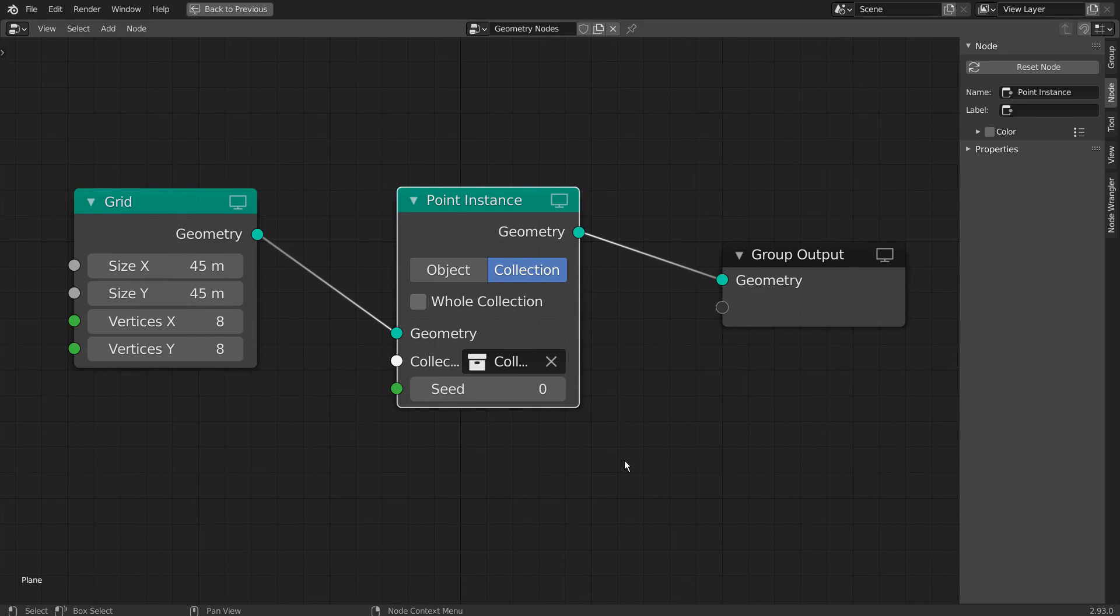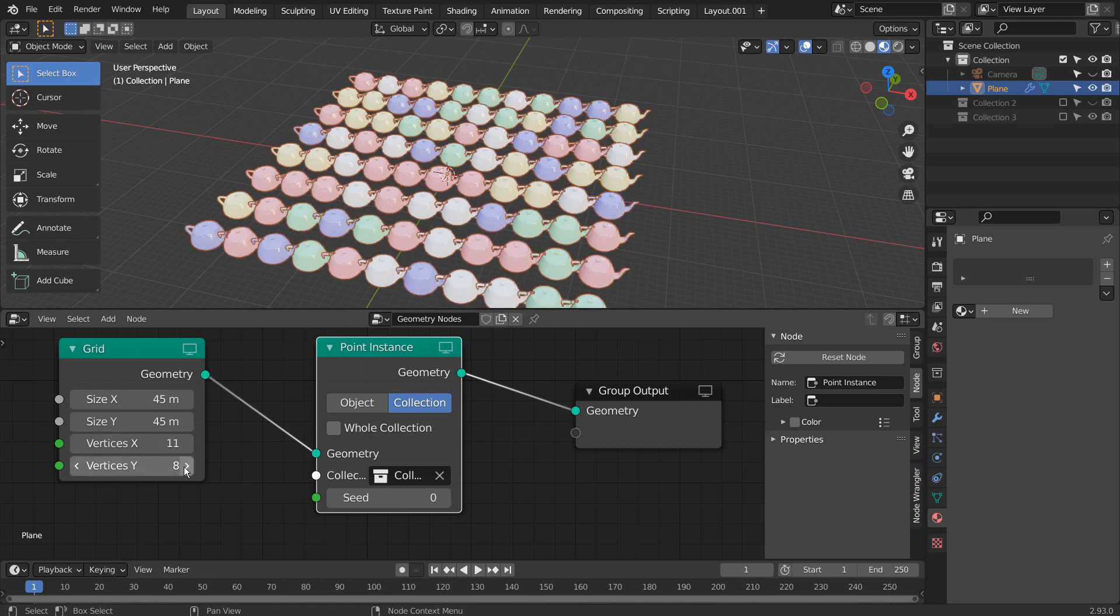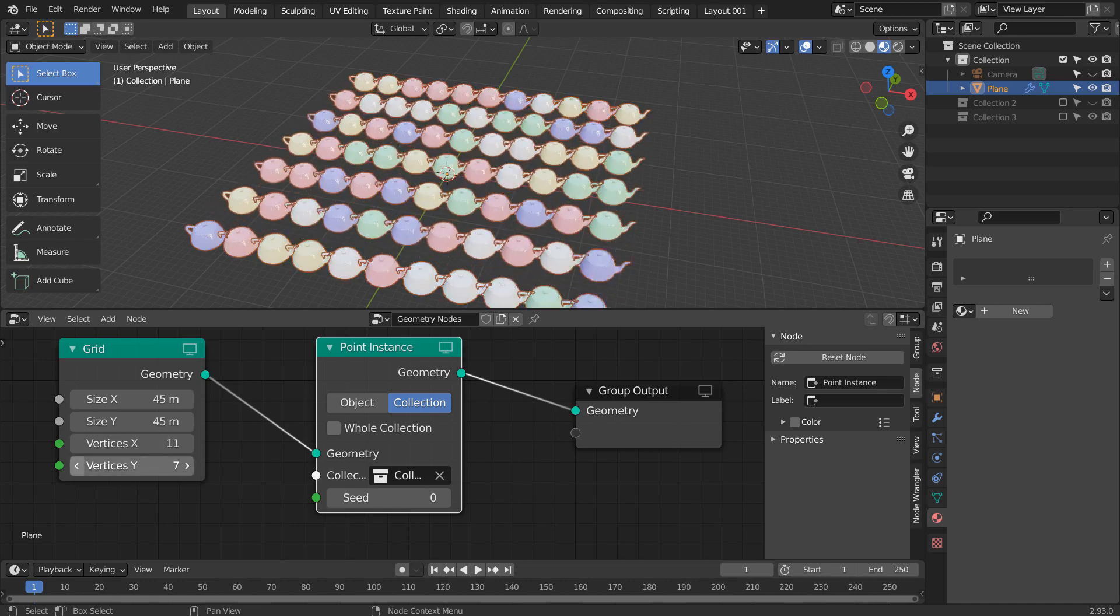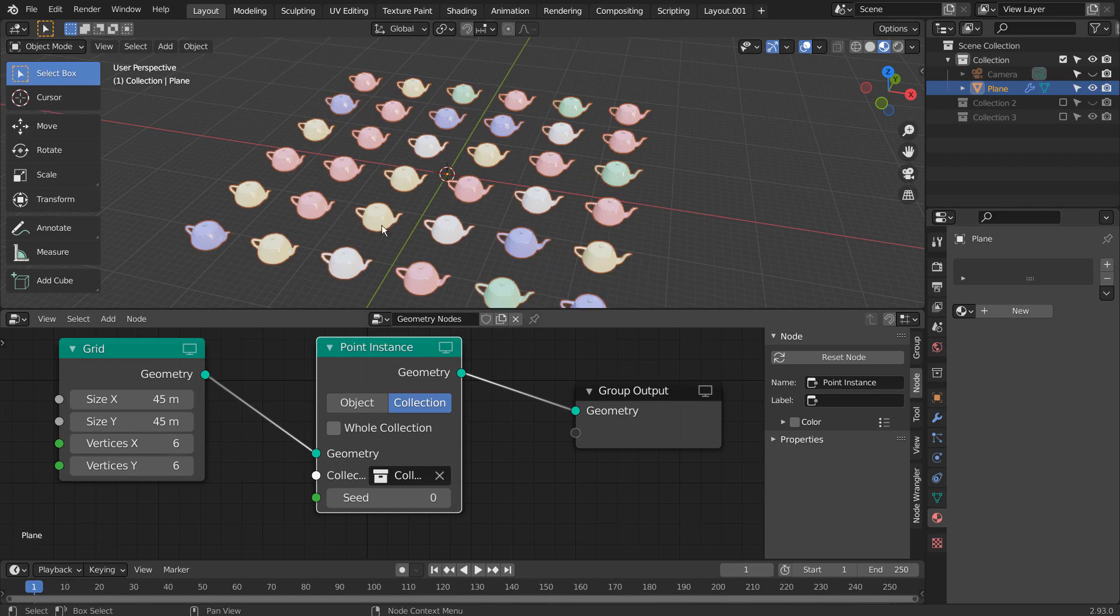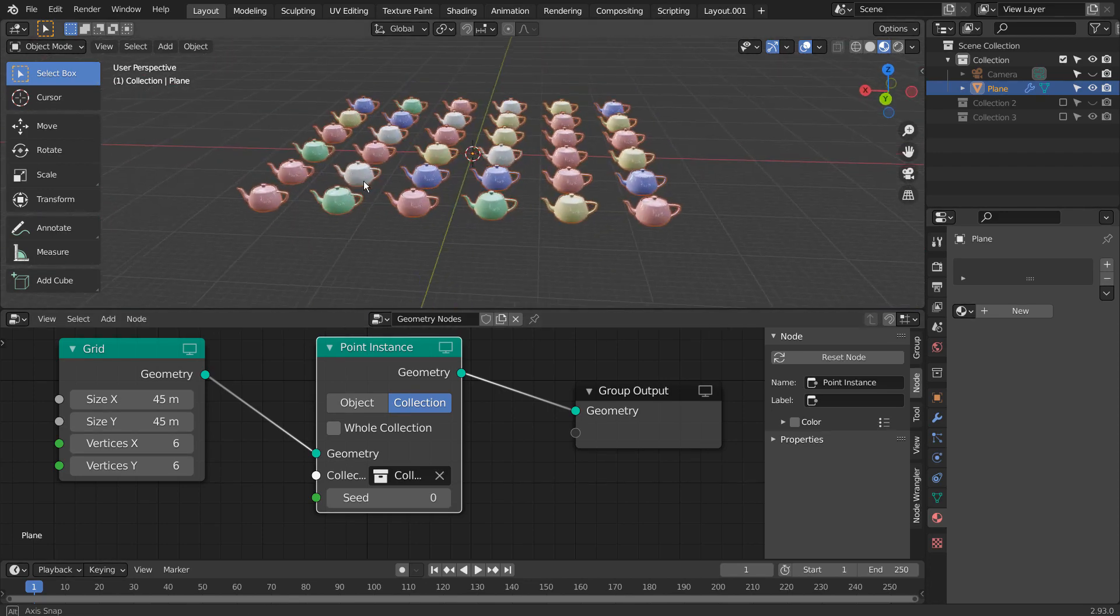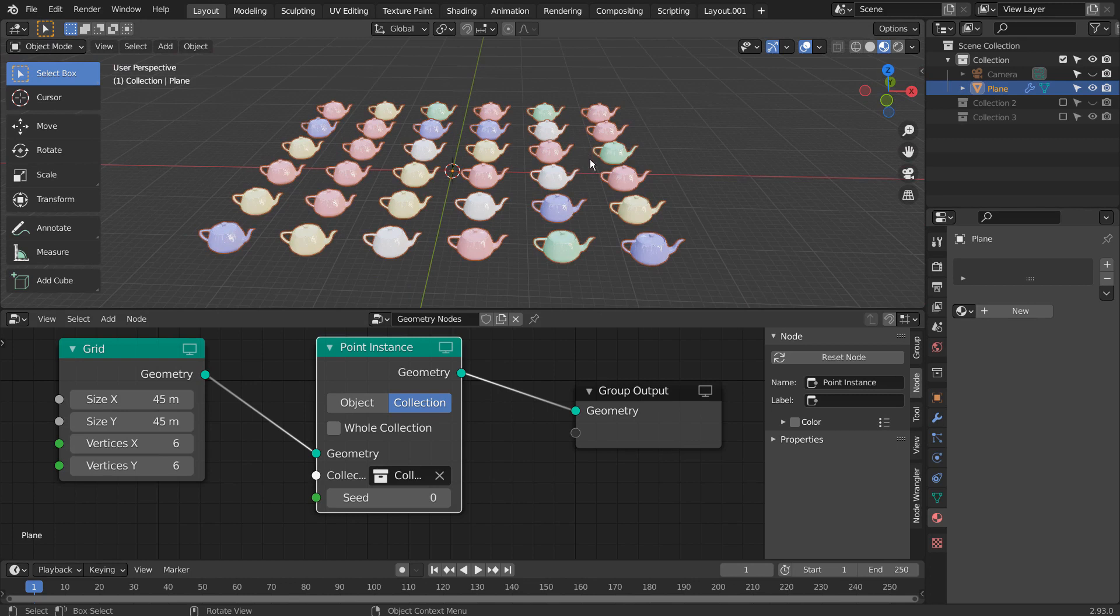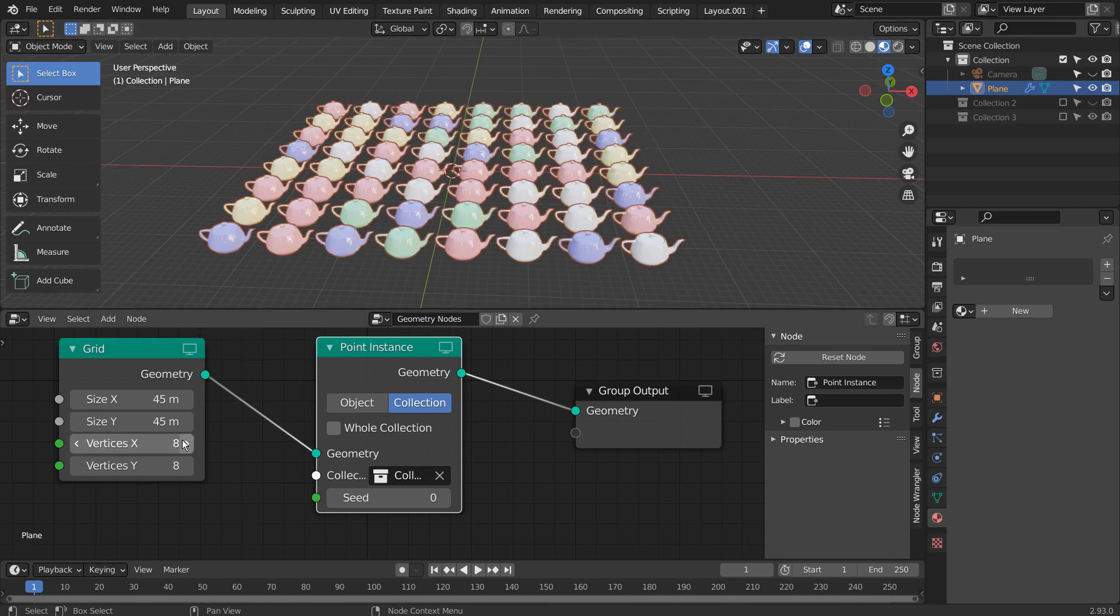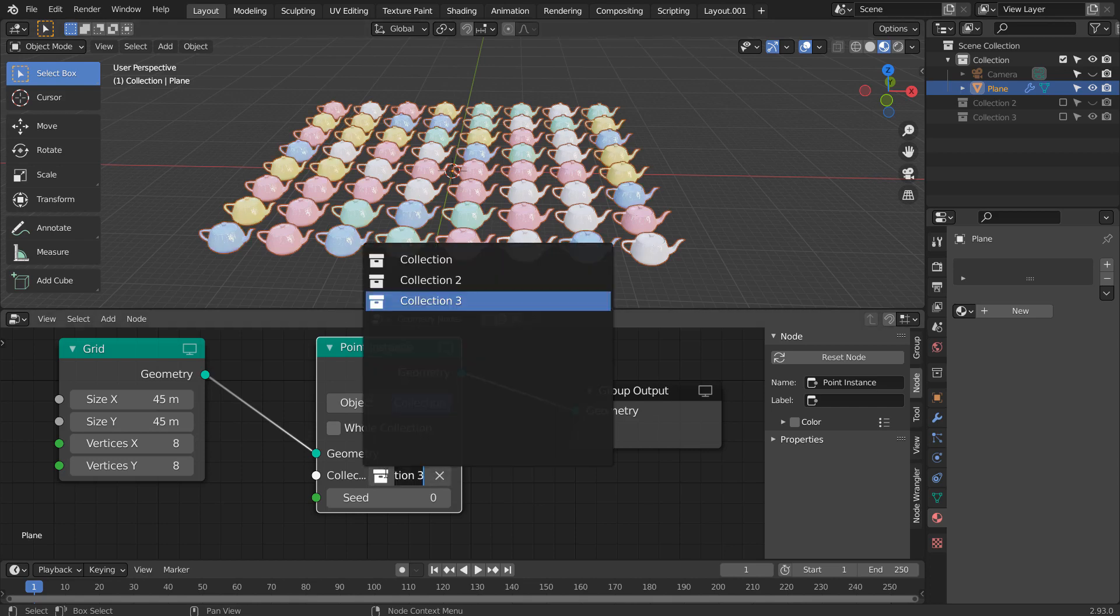We can fully customize the random mesh placements like this. All we need to do is selecting the correct collection that contains the random meshes from the list.